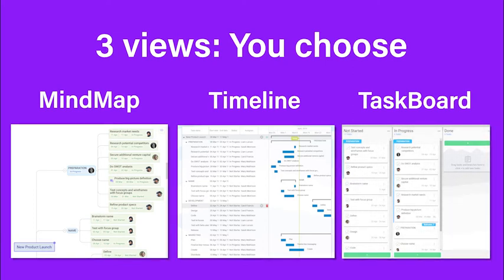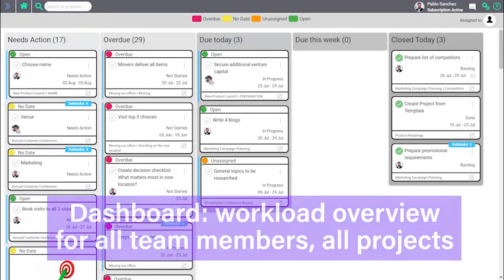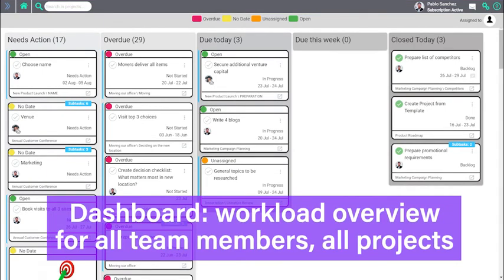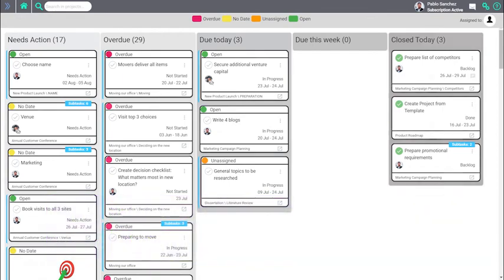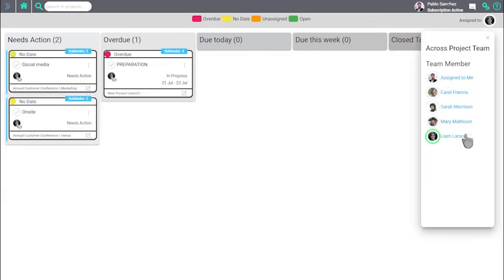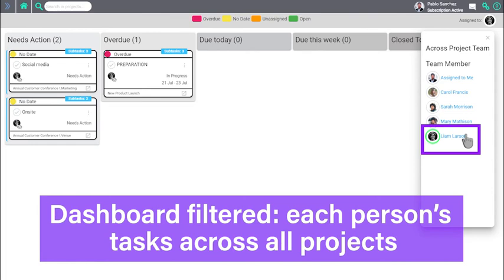The fourth view, the Dashboard, gives you an overview of everybody's workload across all their projects. Each team member can filter the dashboard to show their personal workload across all their projects.